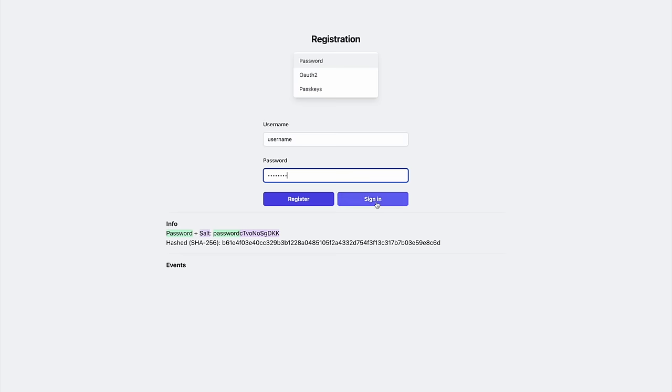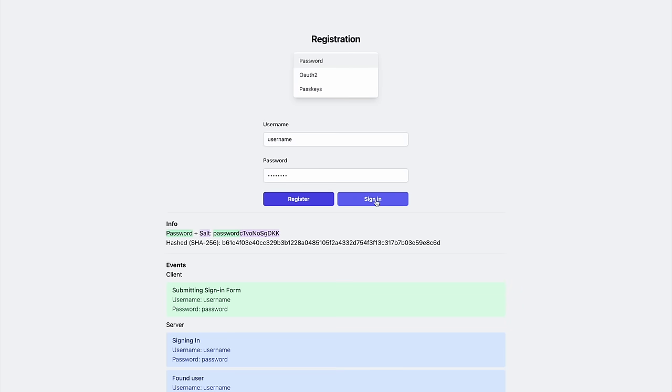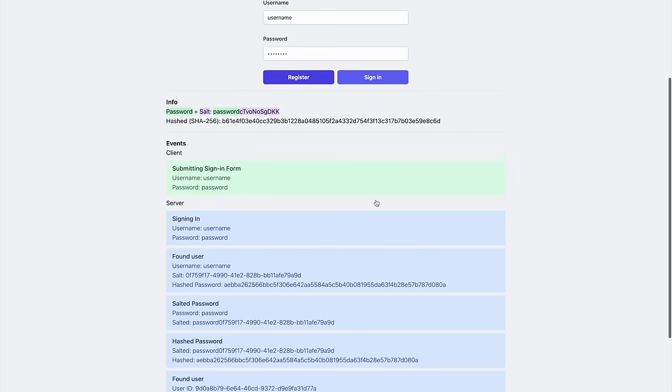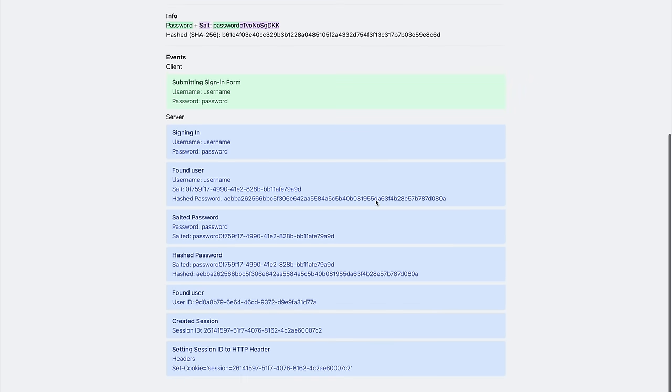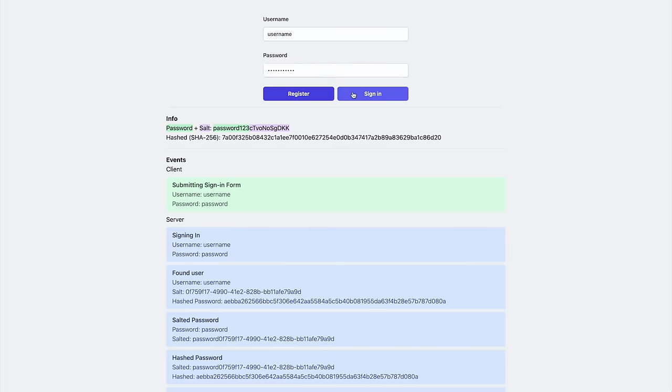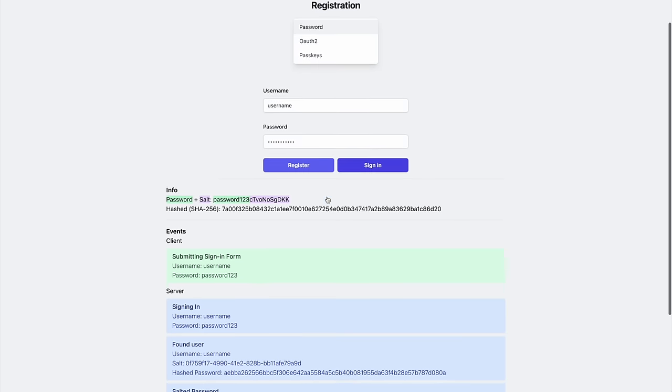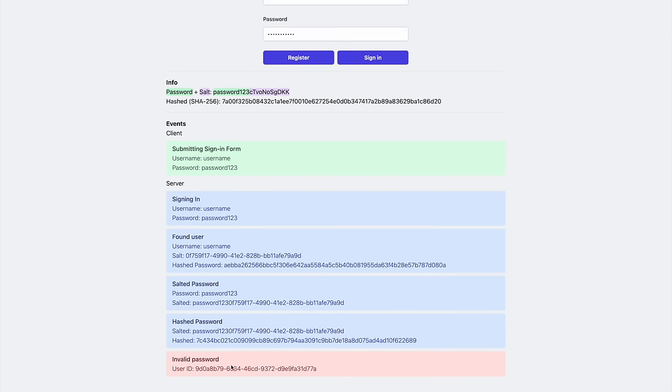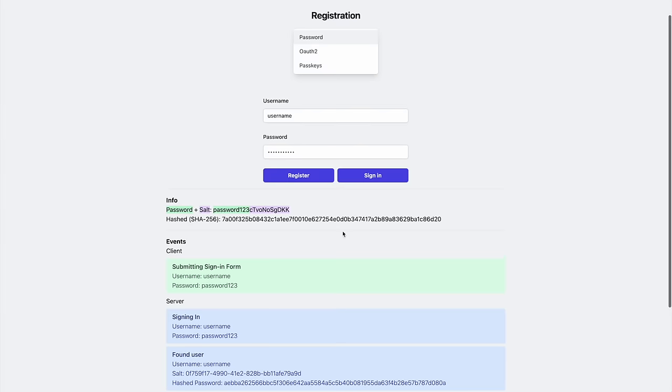Looking back at the demo, we can see these events when I sign in successfully. And if I provide an invalid password, it will find the user, but the hashed passwords will not match. And if I provide an incorrect username, it will not find the user at all.